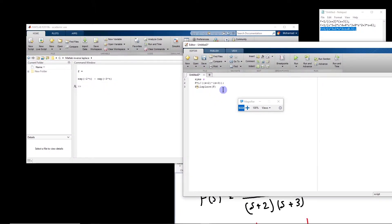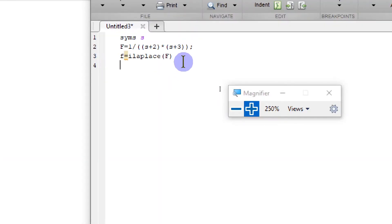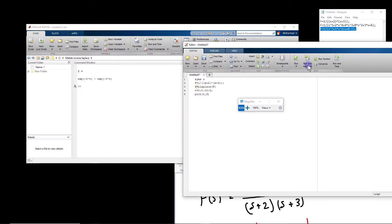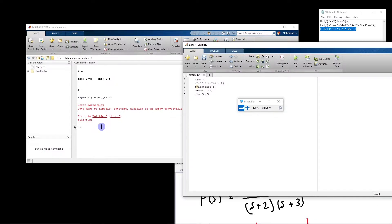Now if we want to plot it, we can add a time vector: t is equal to 0, 2, to 5, and then plot t and F. Normally we use this approach — we have some vector and define a time and plot it. But this doesn't work. If you use this, you will have an error, because this F is not a numeric vector that you can directly plot.